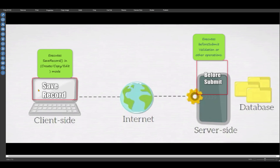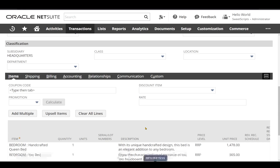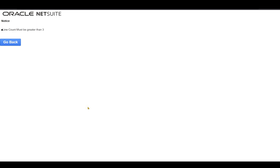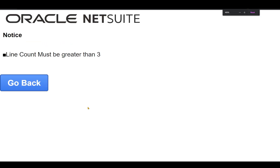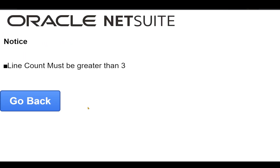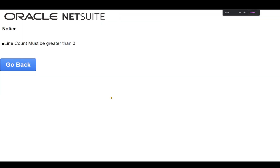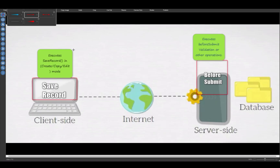On the same sales order, I have now added three line items to the sublist. In this case, the client script save record will successfully pass the validation, so let's click save. This time we did not get any alert message or pop-up, but we are getting a notice saying 'line count must be greater than three'. If you clearly notice, there is not even a pop-up this time.